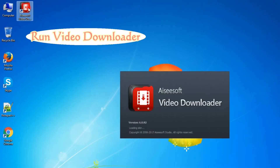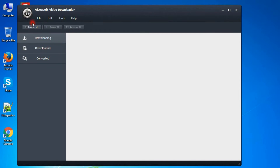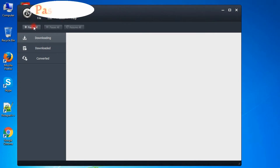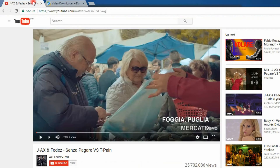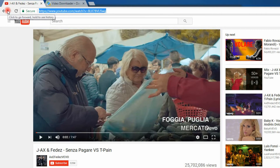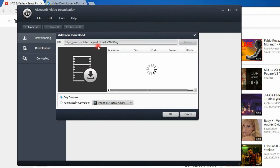Then run Video Downloader. Copy a video link, then paste it to download. Then click the Analyze button.